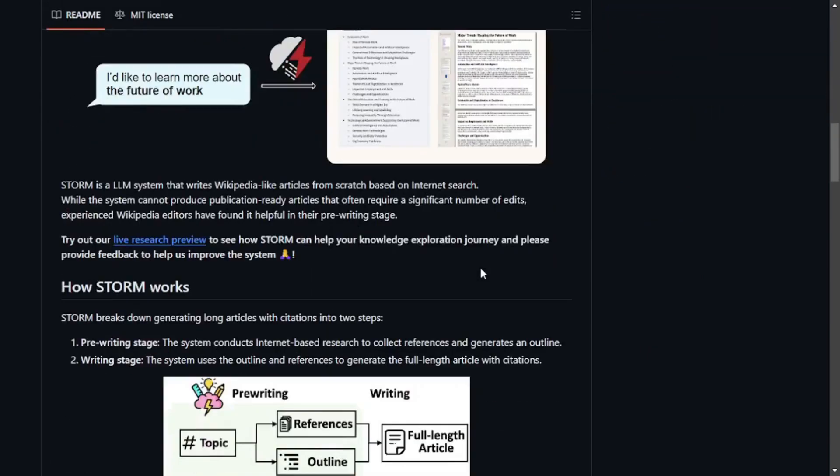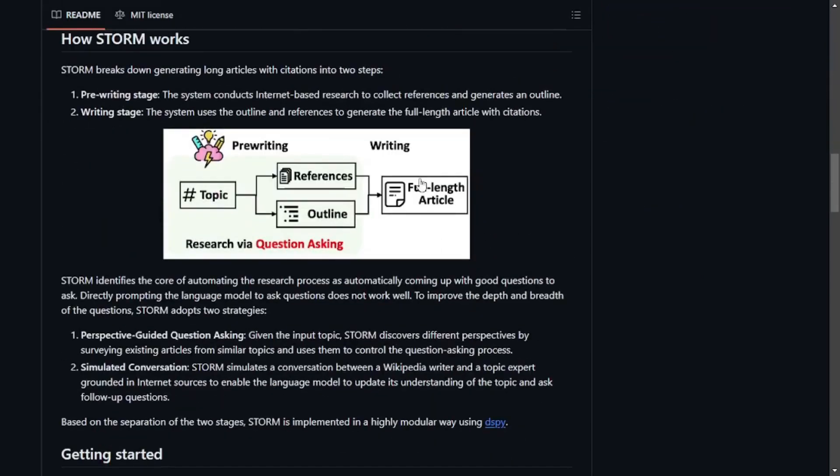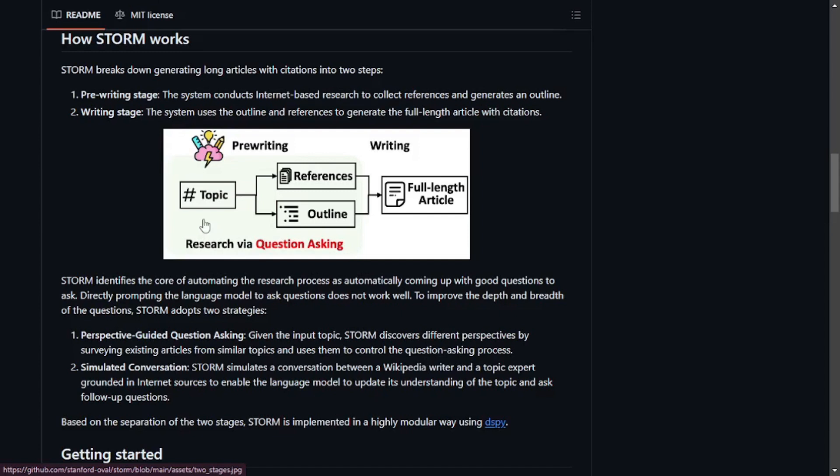If you scroll on their GitHub, you can see how it actually works. You give it a topic, whether it's a word, phrase, or sentence, and it will do some pre-writing, brainstorming, and explore the topic from different perspectives. Later it will compose an outline, fetch references, and finally compose the full-length article.